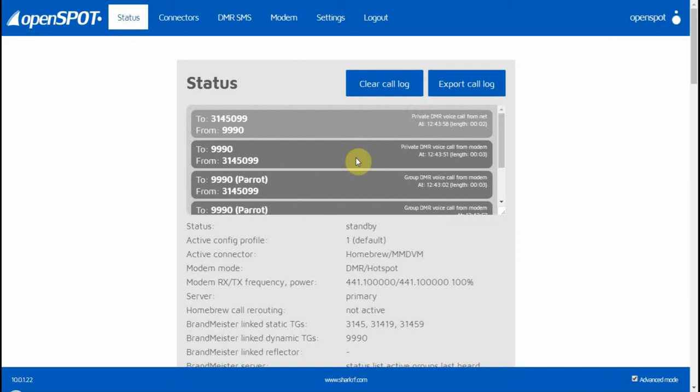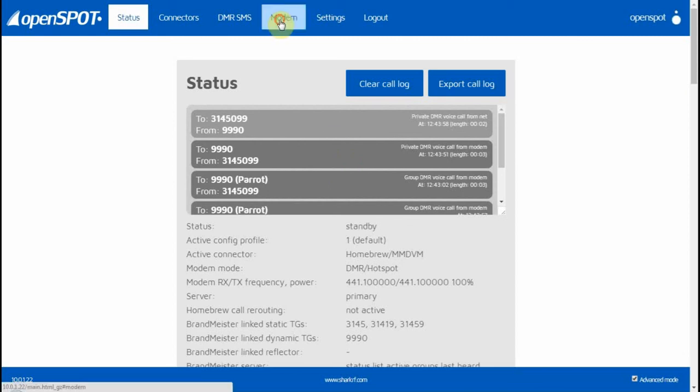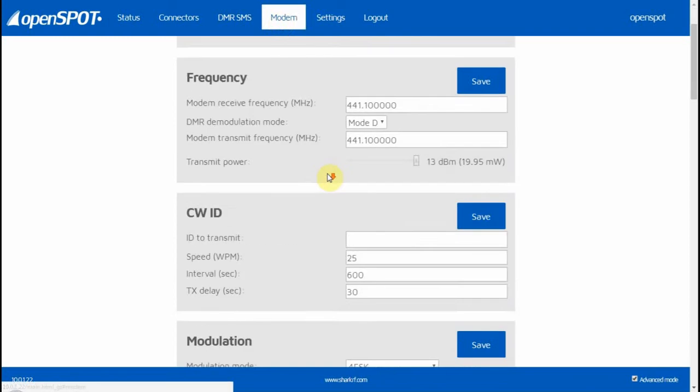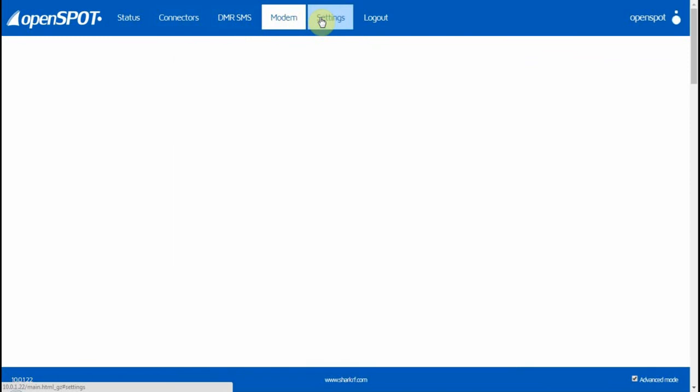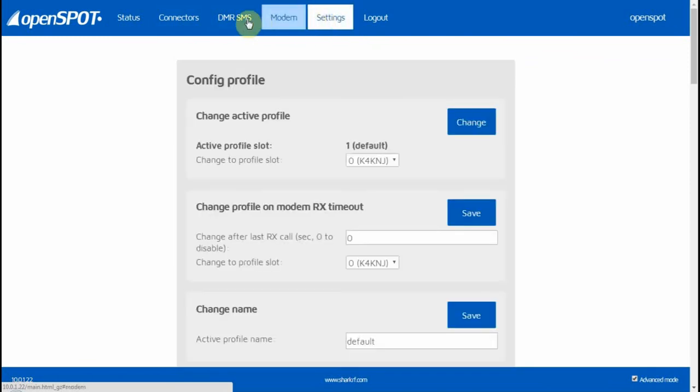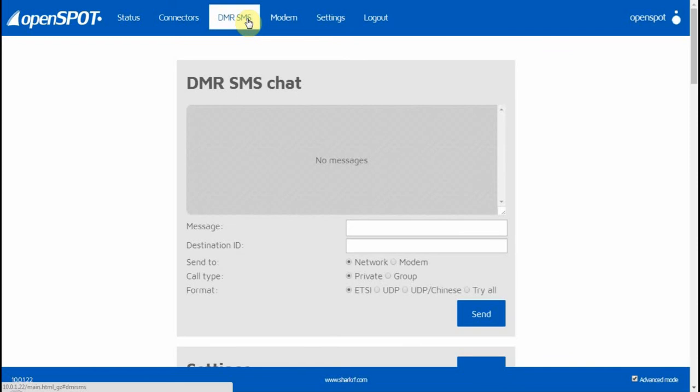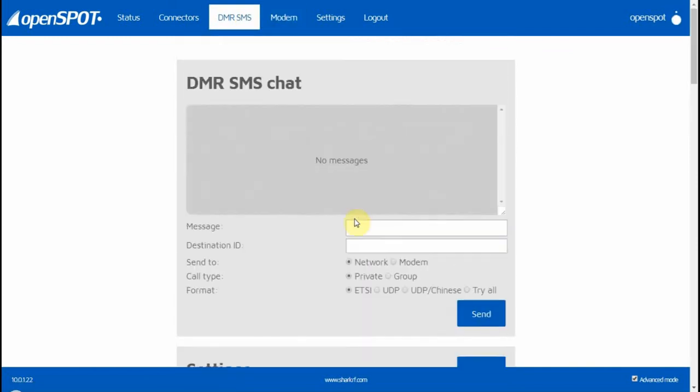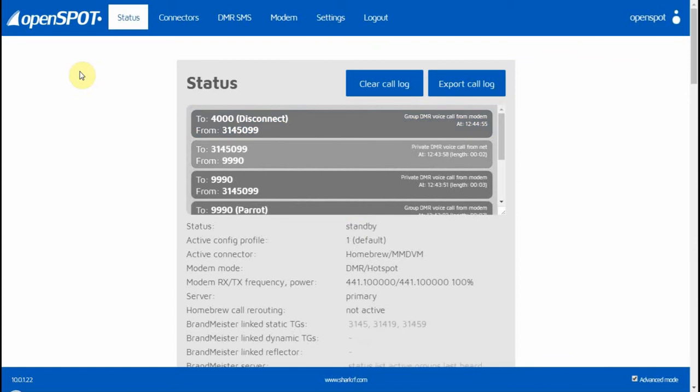So that's really the setup of the OpenSpot. You go to Connectors, you set the stuff I did—you can replay that back if you need to. I'm not going to show you the Connectors page again because now my password is there. I can show you the Modem page—that's basically the Modem page right there. Then of course you've got your Settings if you really want to do any adjusting, but you don't have to. The DMR SMS—I really haven't figured that out, haven't played with it much. And of course there's your Status page, and anything you connect to will show up there.